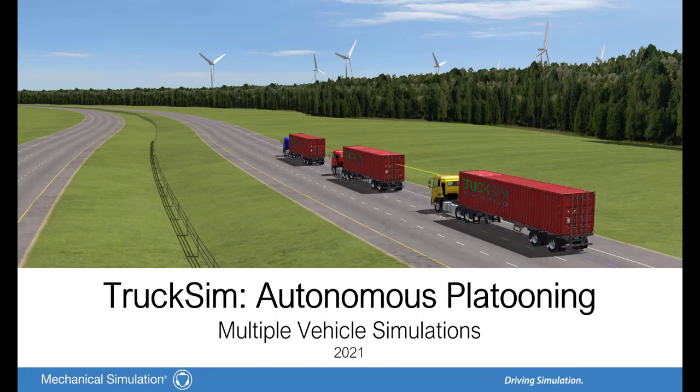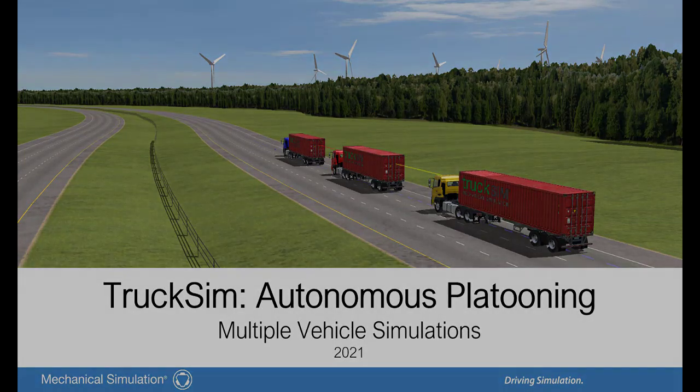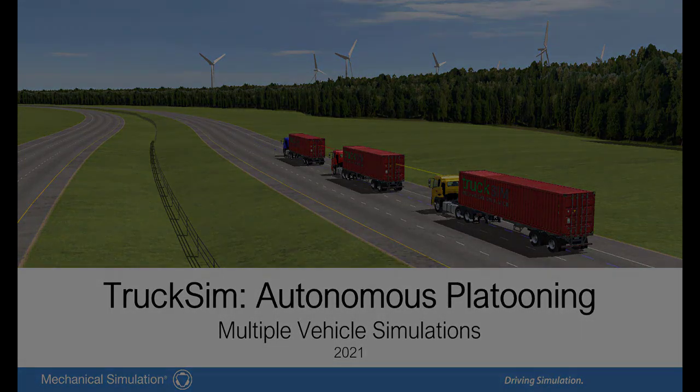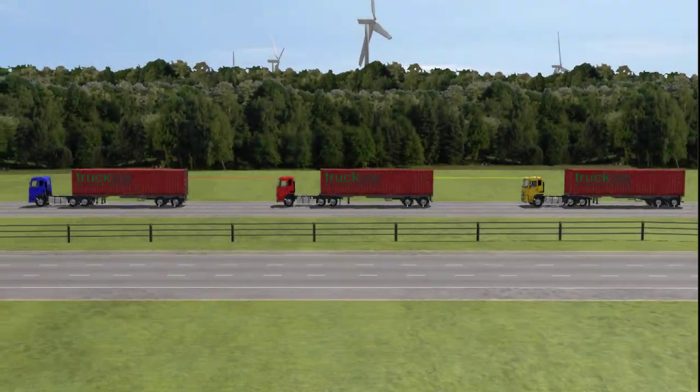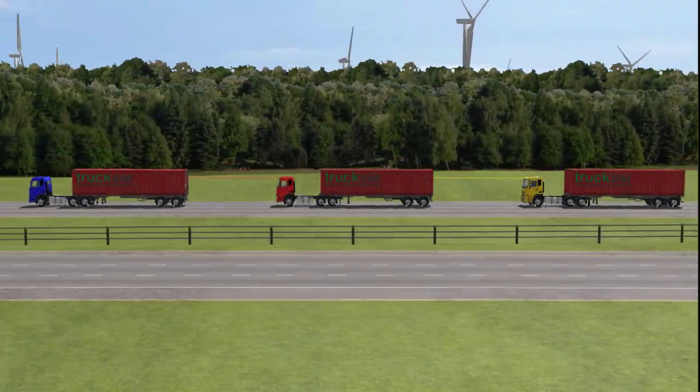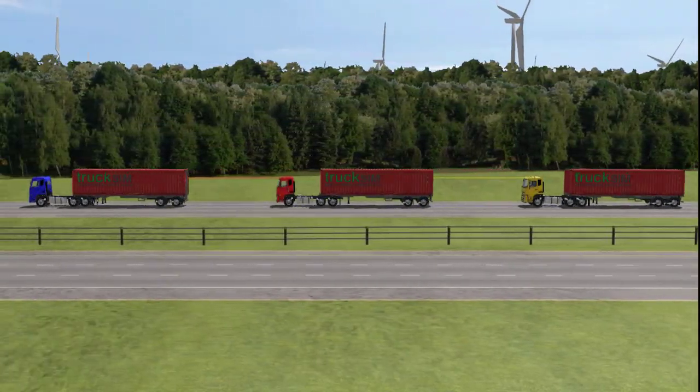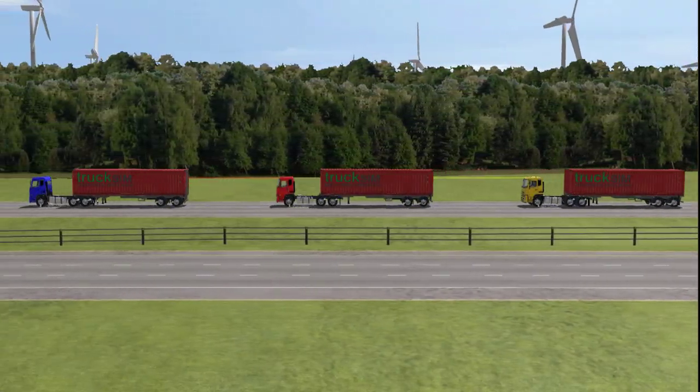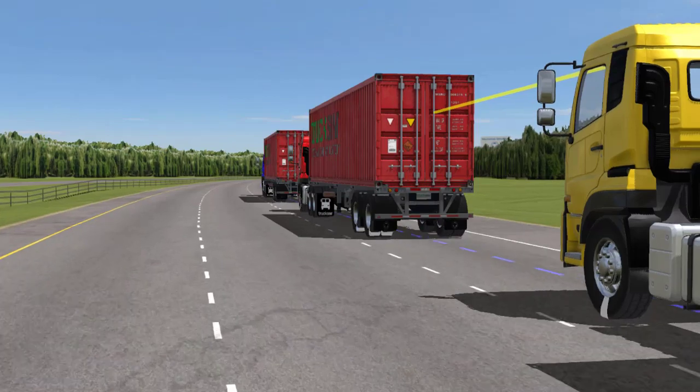This video covers the TruckSim example series in which several tractor trailers are autonomously slipstreaming very closely behind one another, forming a platoon. Truck platooning can help optimize road activity and improve traffic, as well as reduce fuel consumption and CO2 emissions.